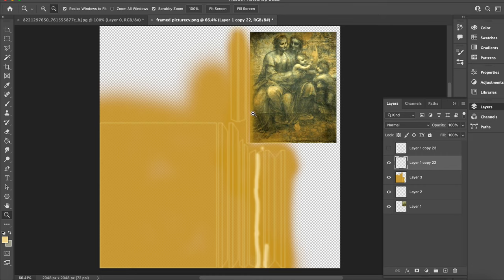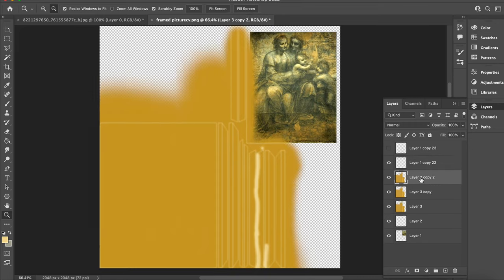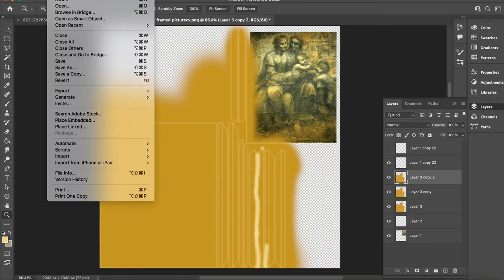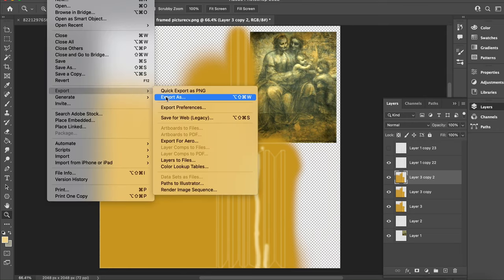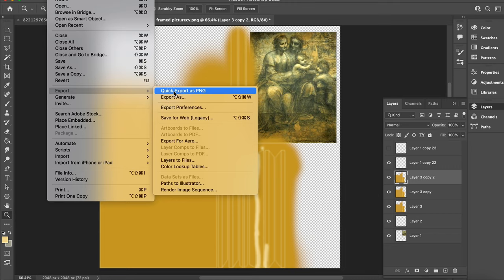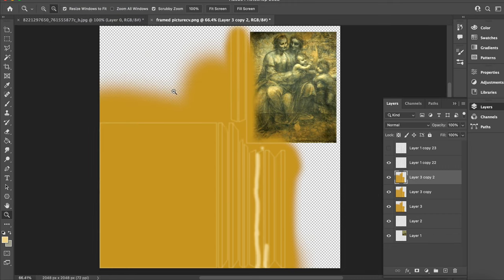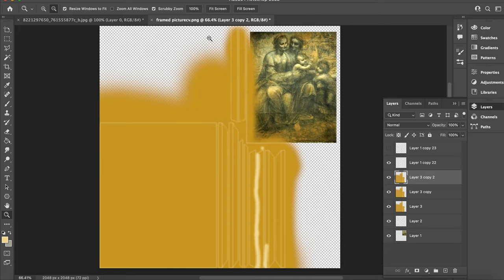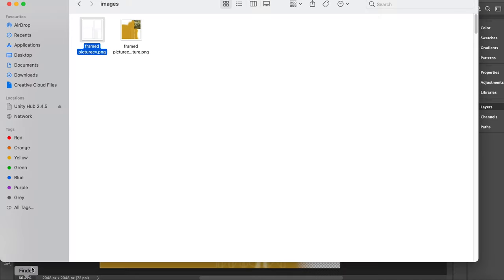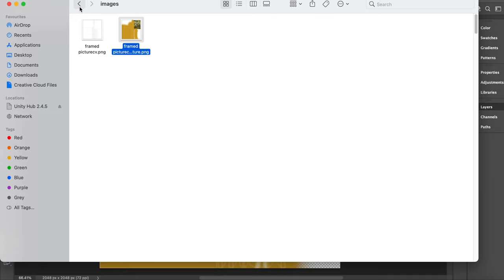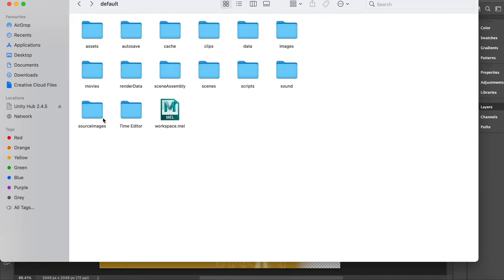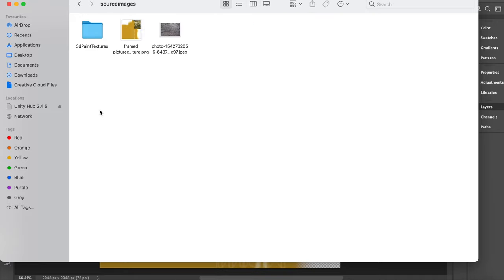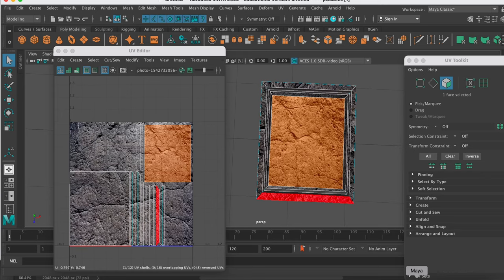So I'll now export my texture. This obviously looks like a mess. It doesn't need to look beautiful, but it's just how you place your textures. I'm going to export as a PNG. And I'm going to send this frame texture. And I'll go back, find where it's gone. So that frame texture has gone to images. I'm going to paste into source images. And then I'll go back to Maya.